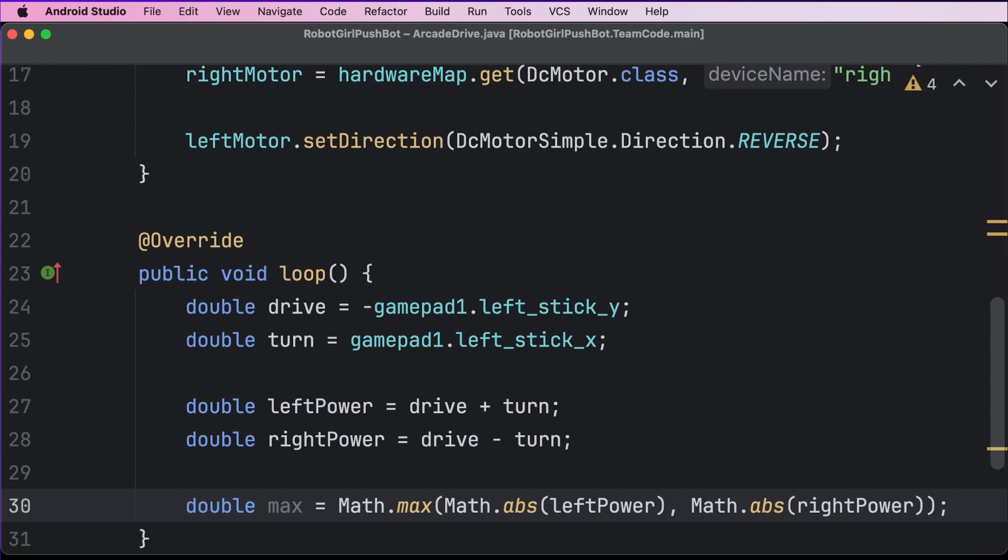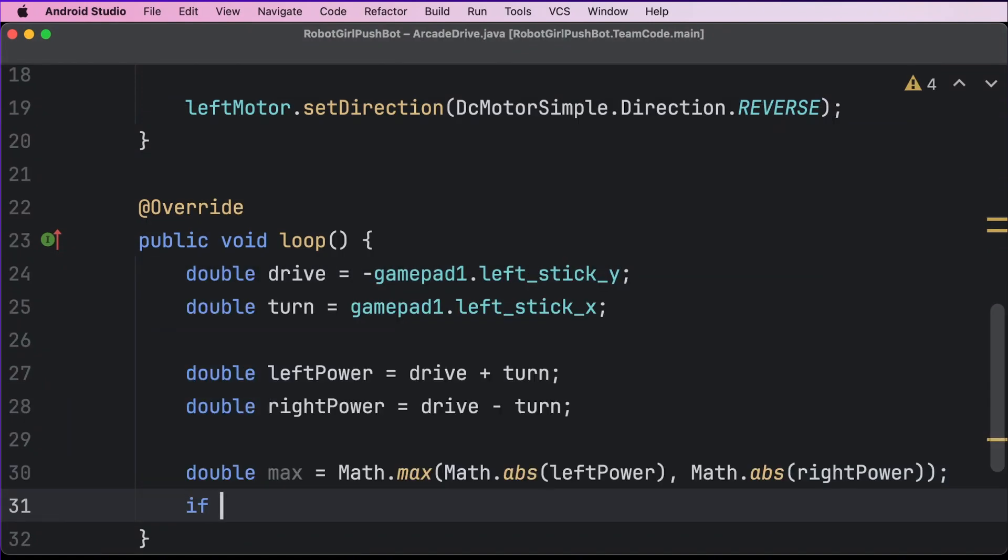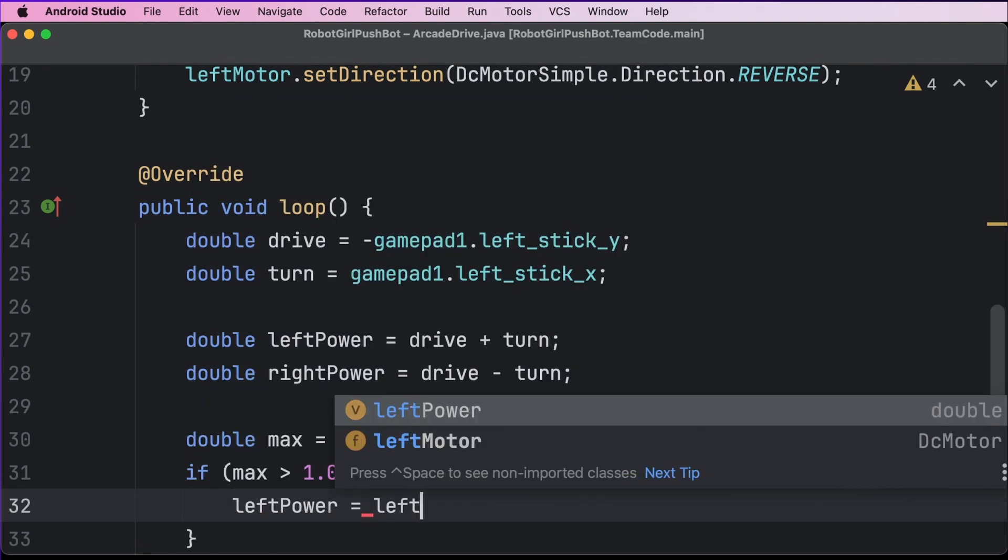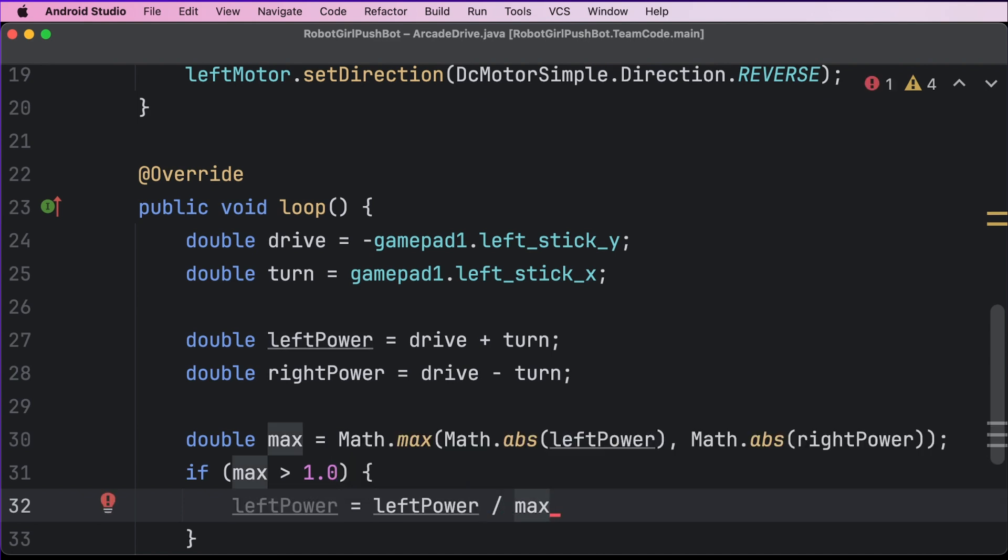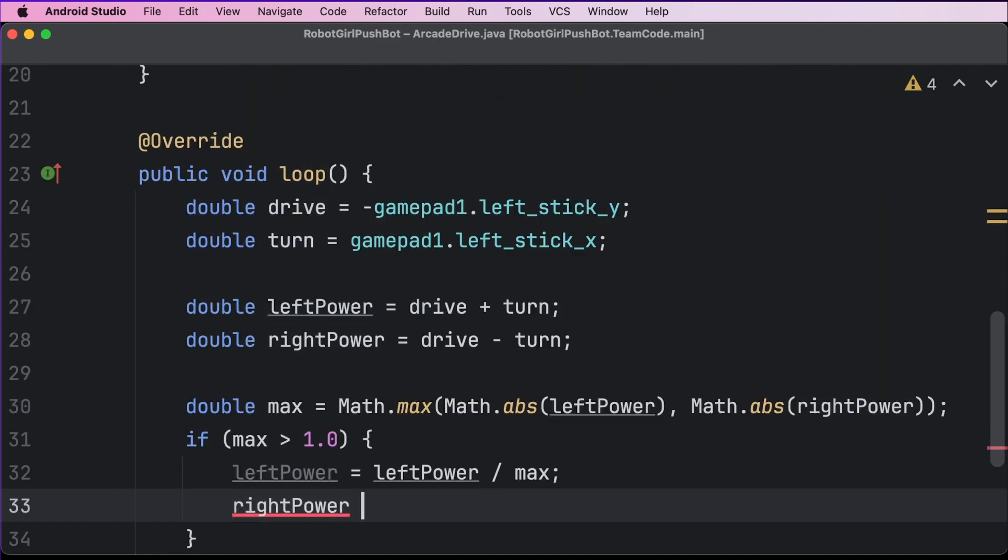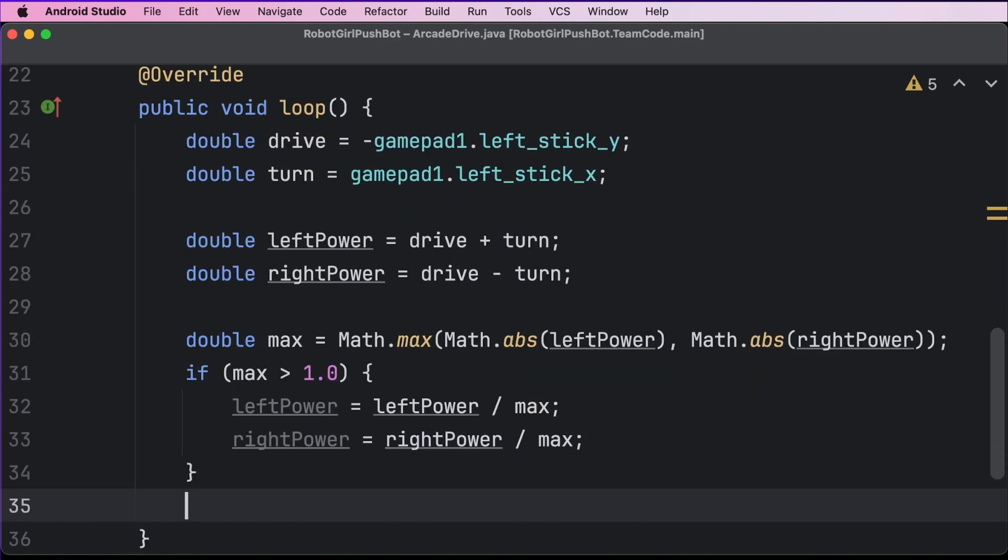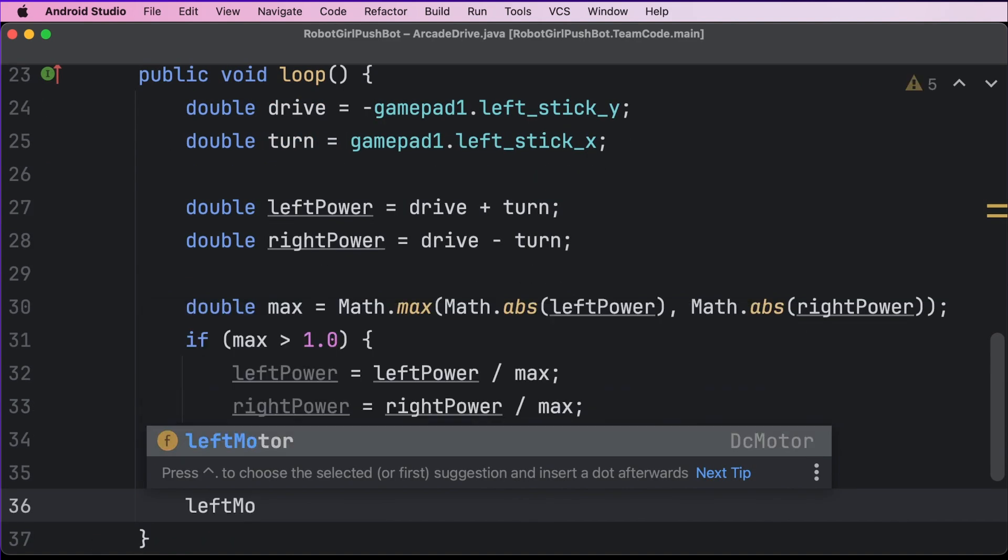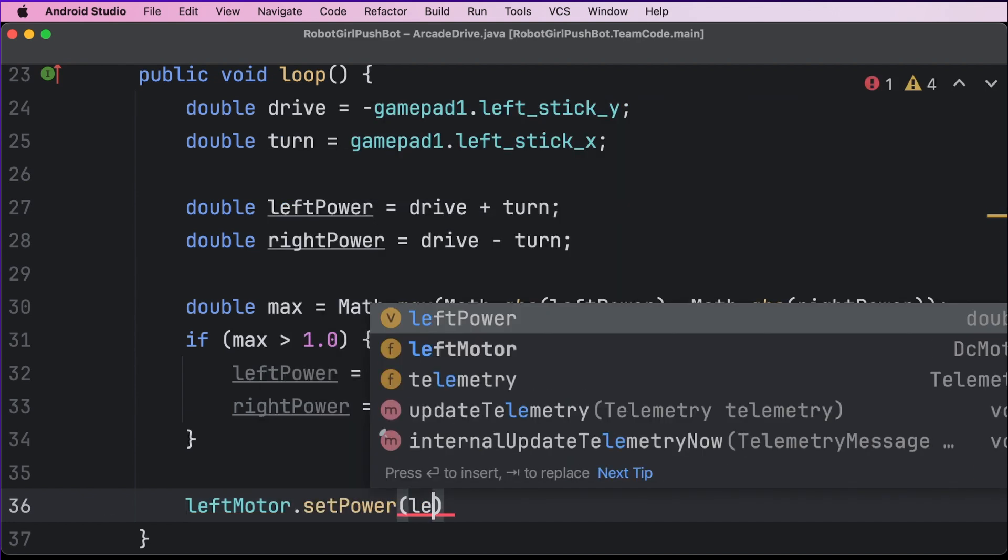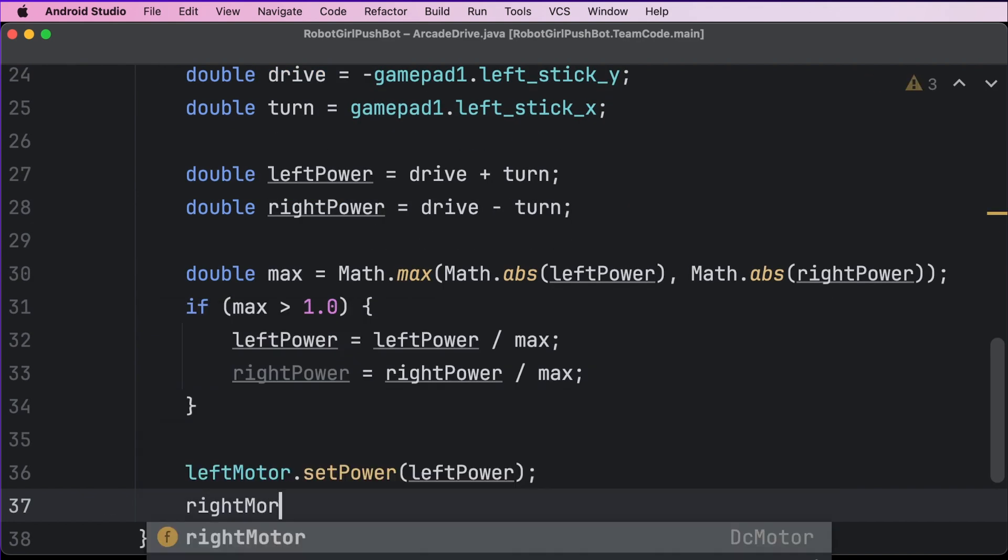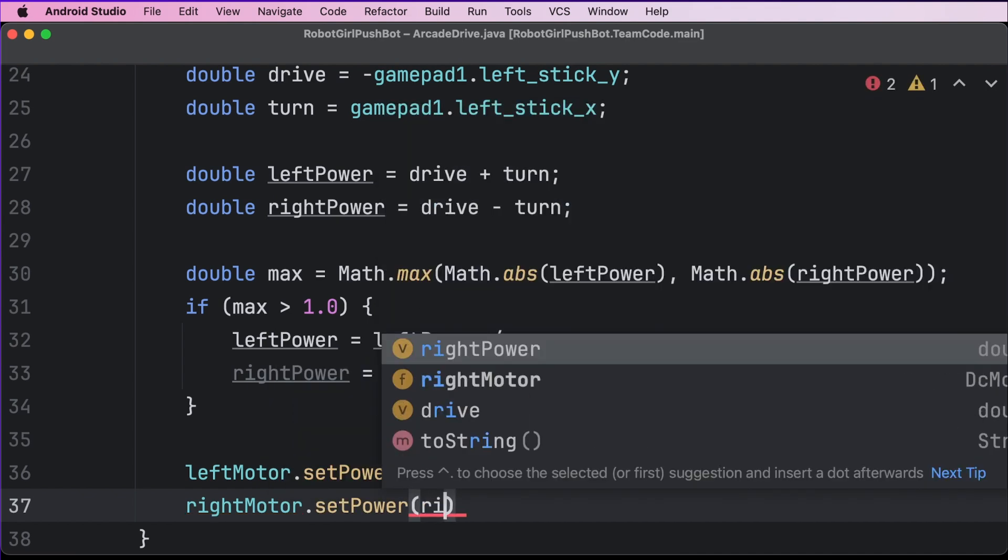We only need to scale the values down if it's greater than one. So we'll make an if statement block to hold a code that will only run if it's true. If parentheses max greater than 1.0, remember that doubles have a decimal, and then create a curly bracket block. Inside this block is where we can do our division to scale the motor powers down. I'm not going to use the shorter form of this in this case, just so it's easier to see what's happening. Left power equals left power divided by max. And then right power equals right power divided by max. There, now we've scaled down the numbers and we're ready to send them to the motors. Make sure you add this new code after the if block. Left motor dot set power parentheses left power. And finally, right motor dot set power parentheses right power.